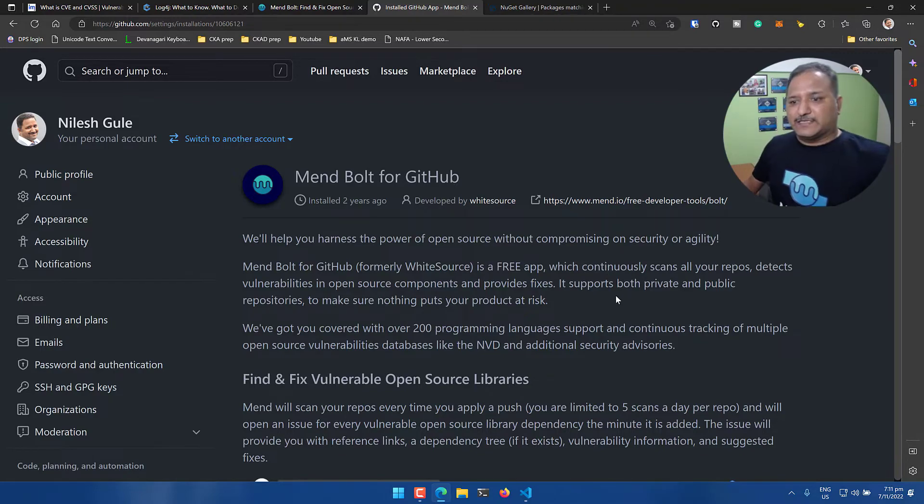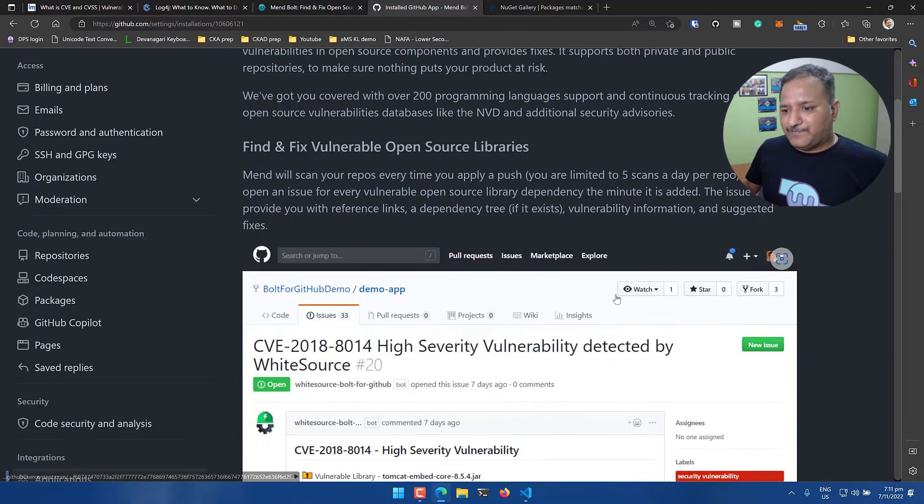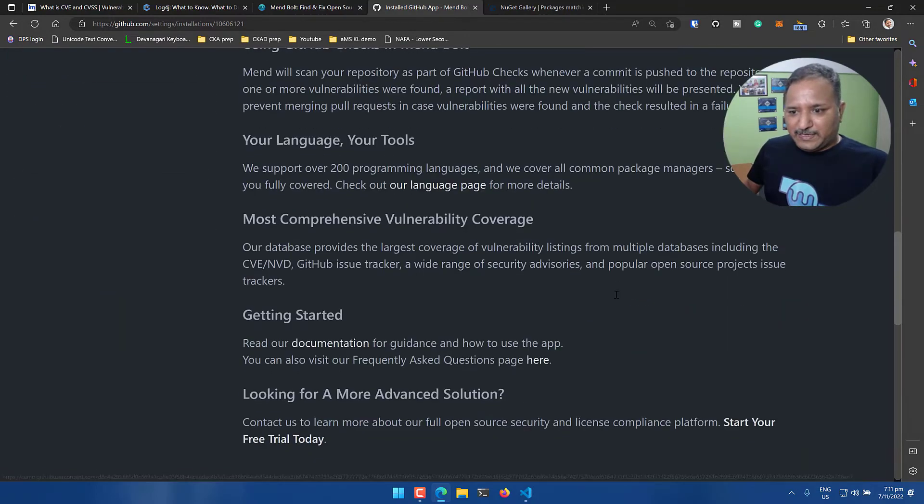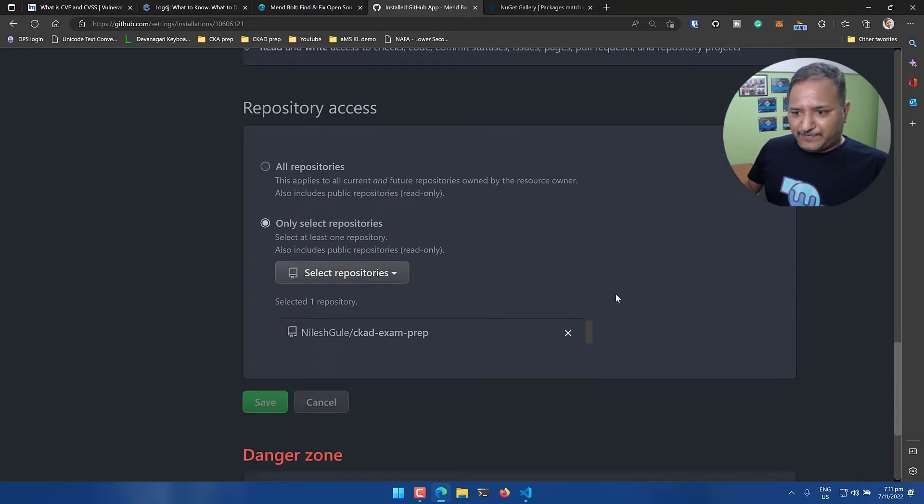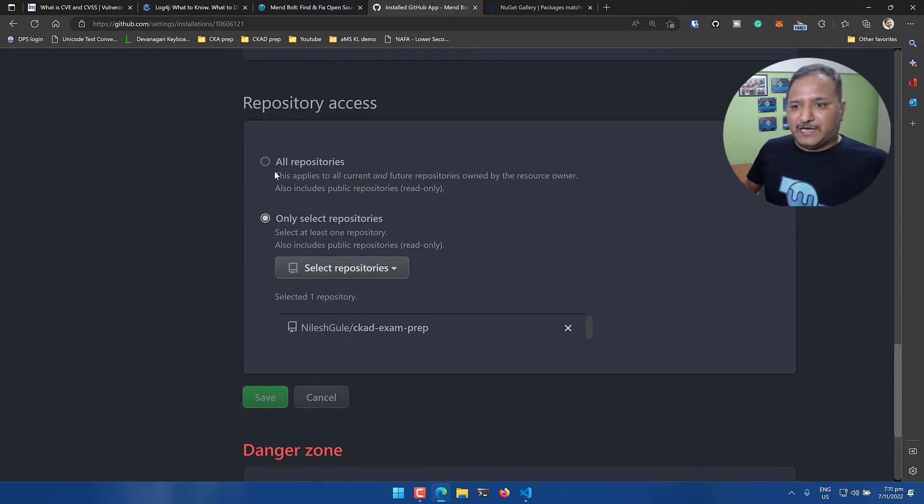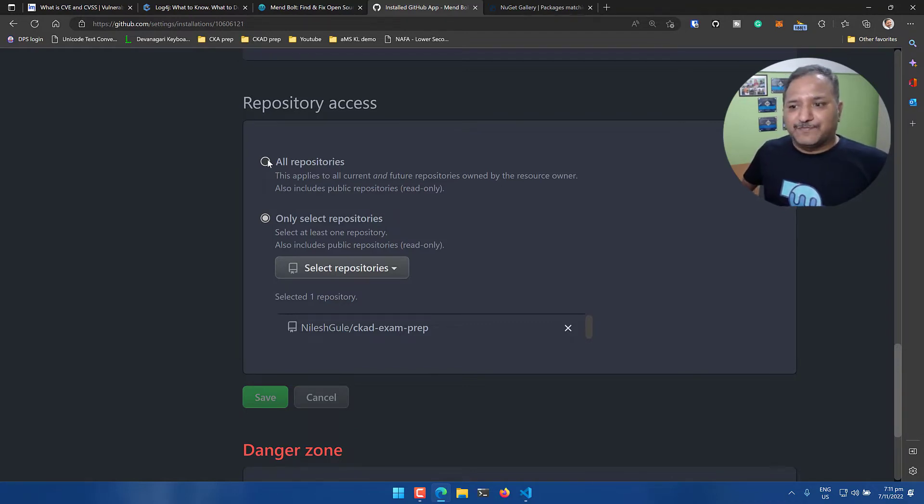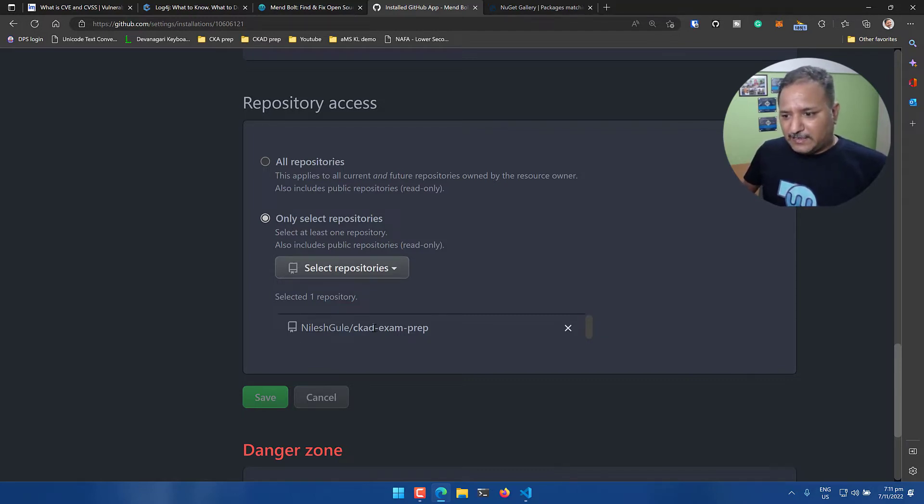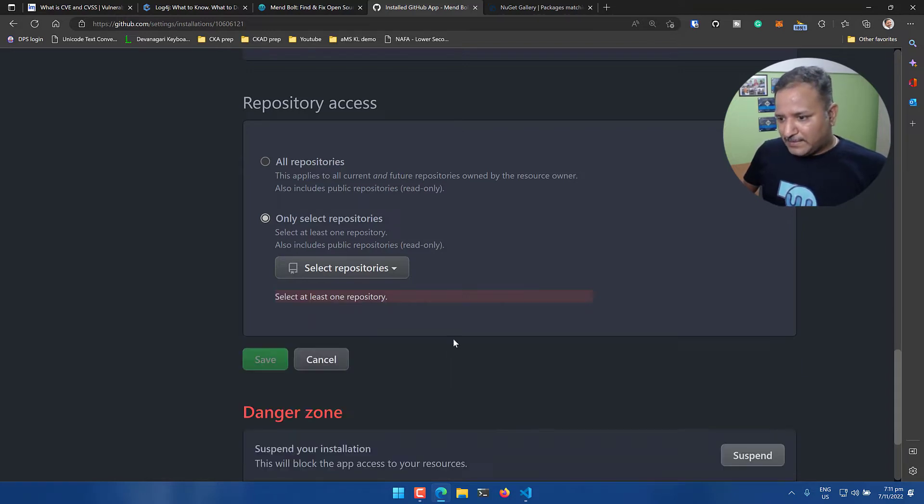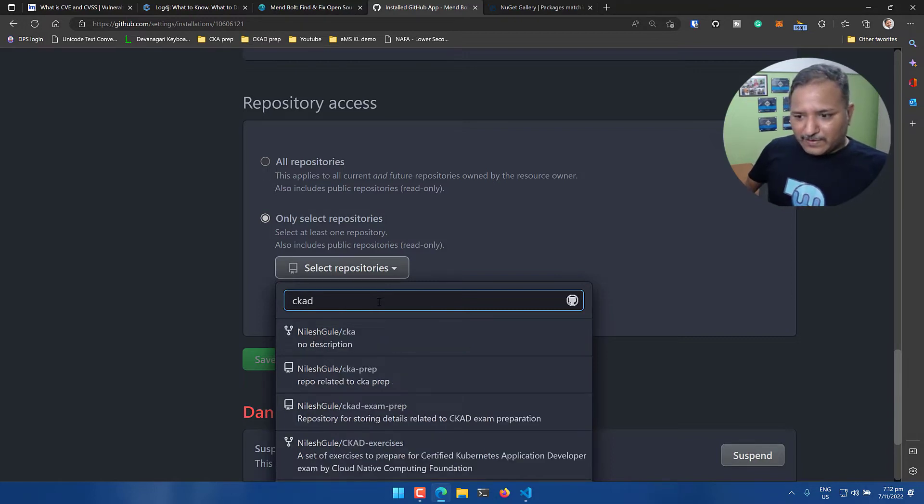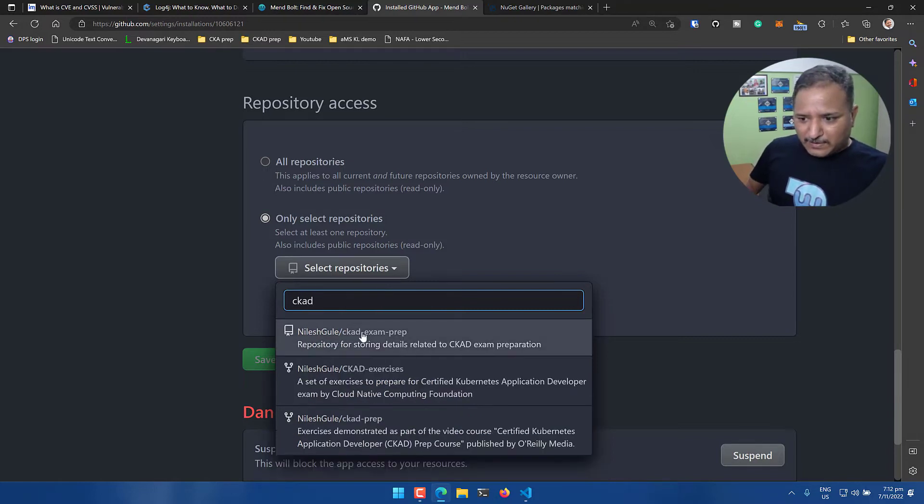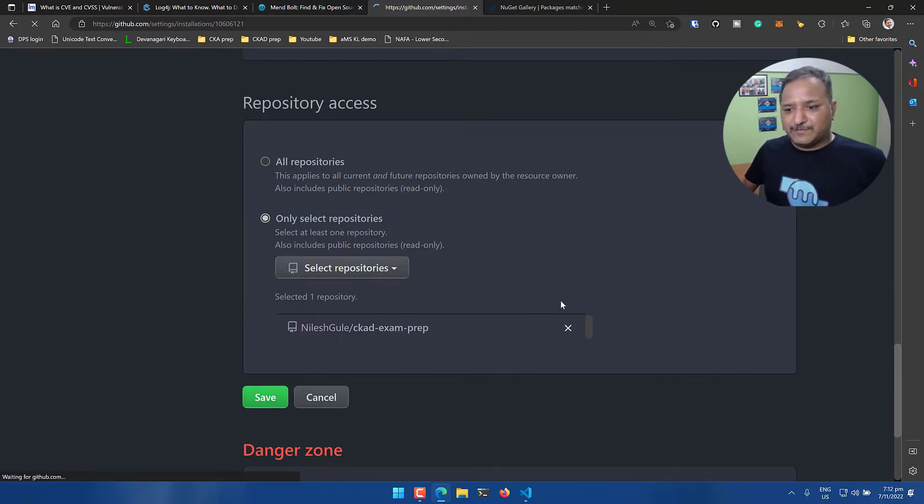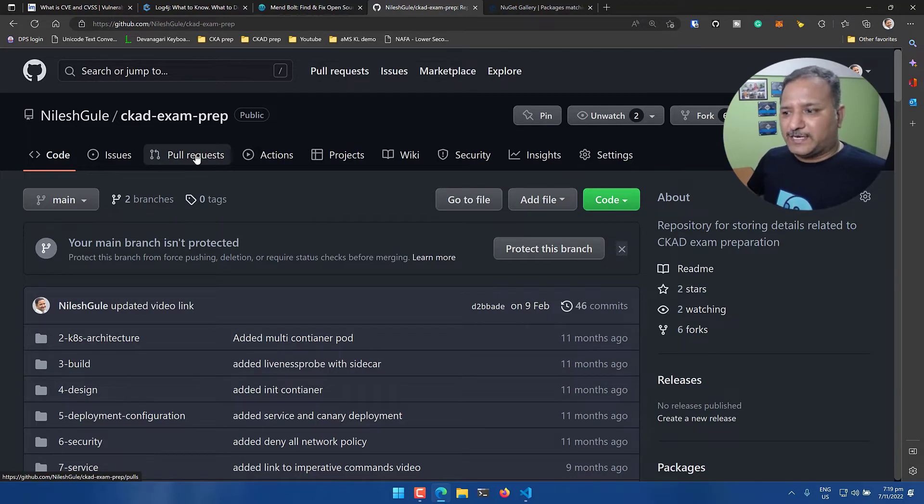Once it is approved we will get the configuration option. I have approved it on my phone and we can see it gives me information about how this Mend works. In here I am going to select the specific repository - I have the option of enabling it for all repositories and also future repositories where I am the owner. I'm not going to do that for now. Let's select only select repositories.